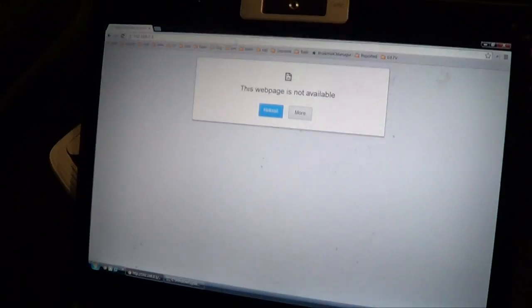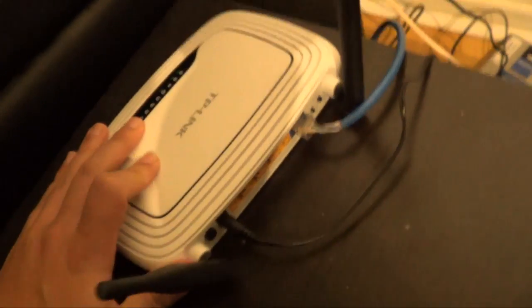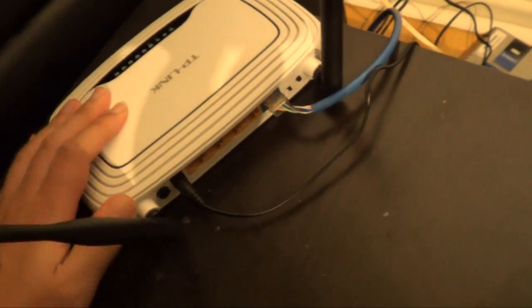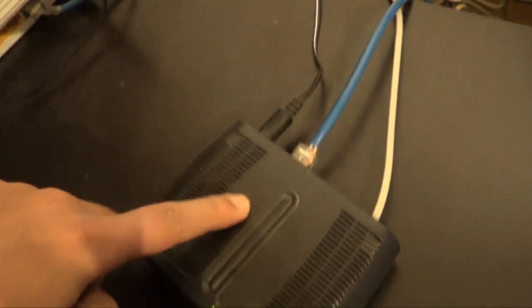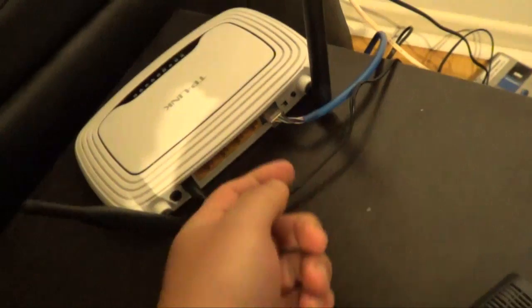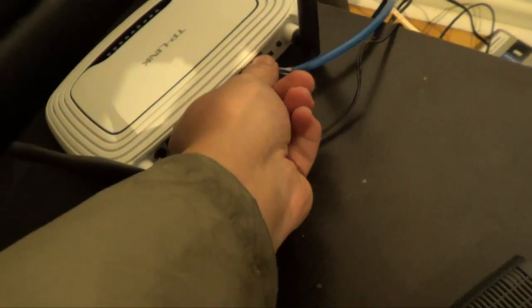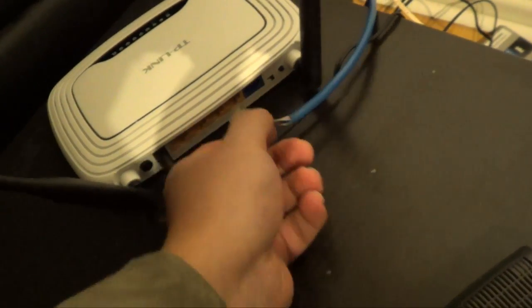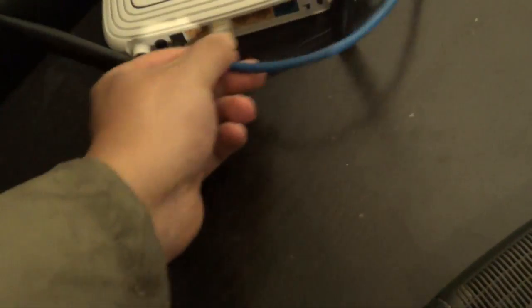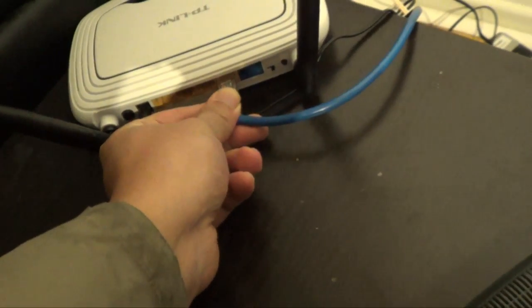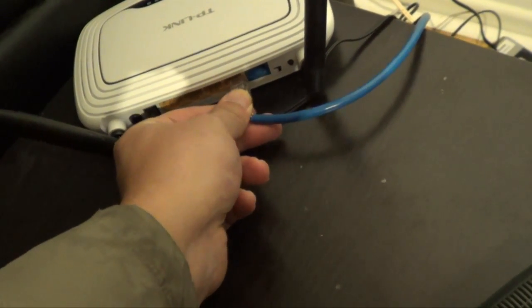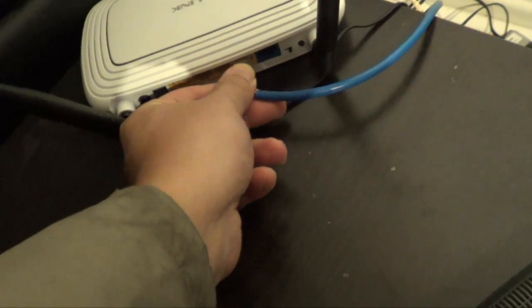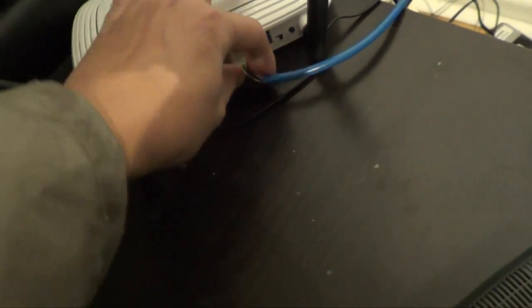So what you're going to do now is on your wireless router, where this blue cable connects to your modem, you're going to move this blue cable. Take it out and you're going to put it in one of the yellow ports.